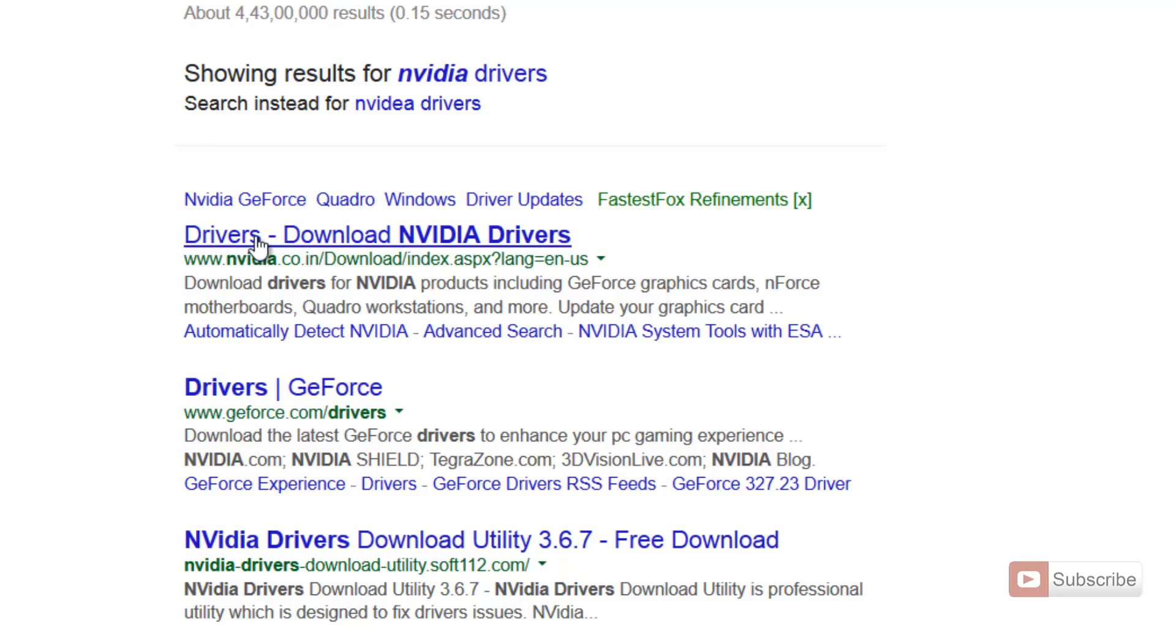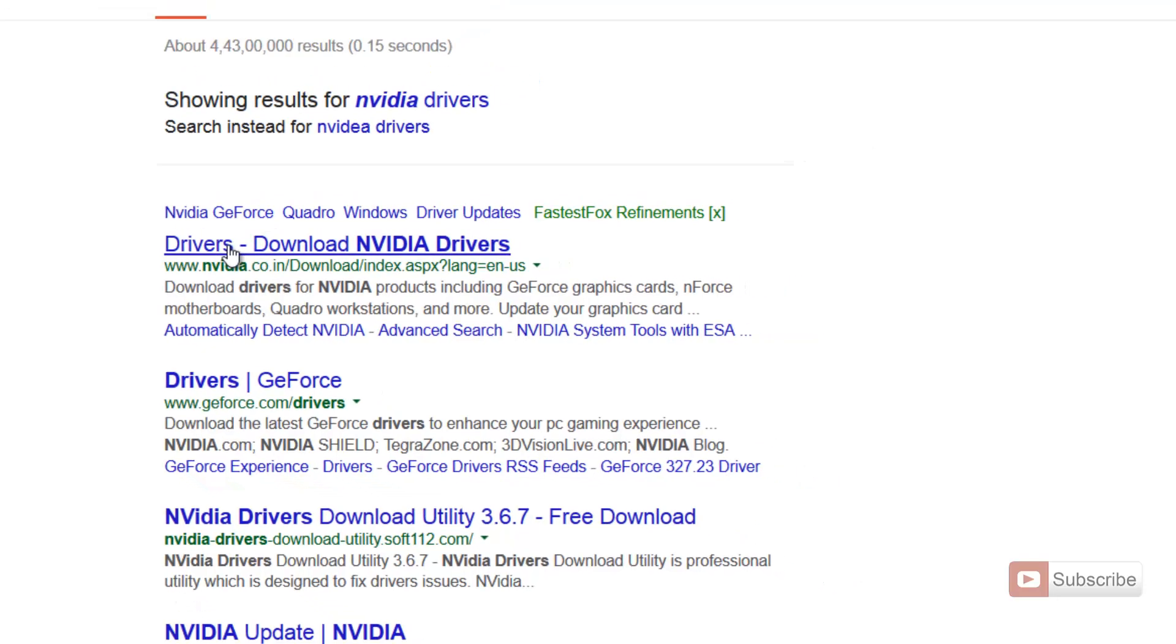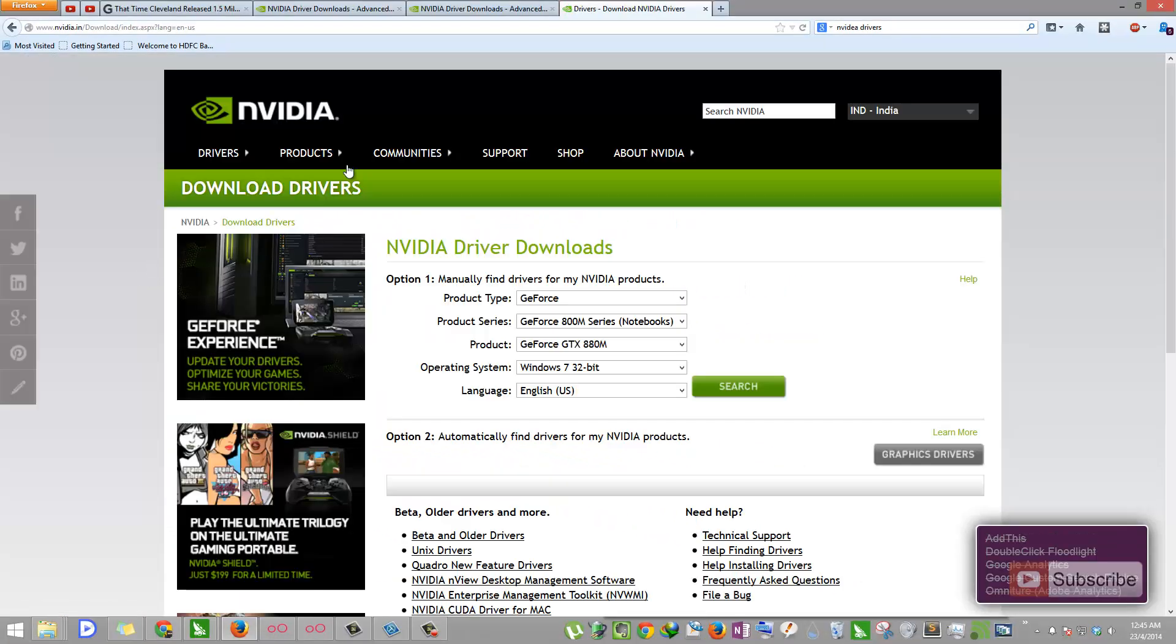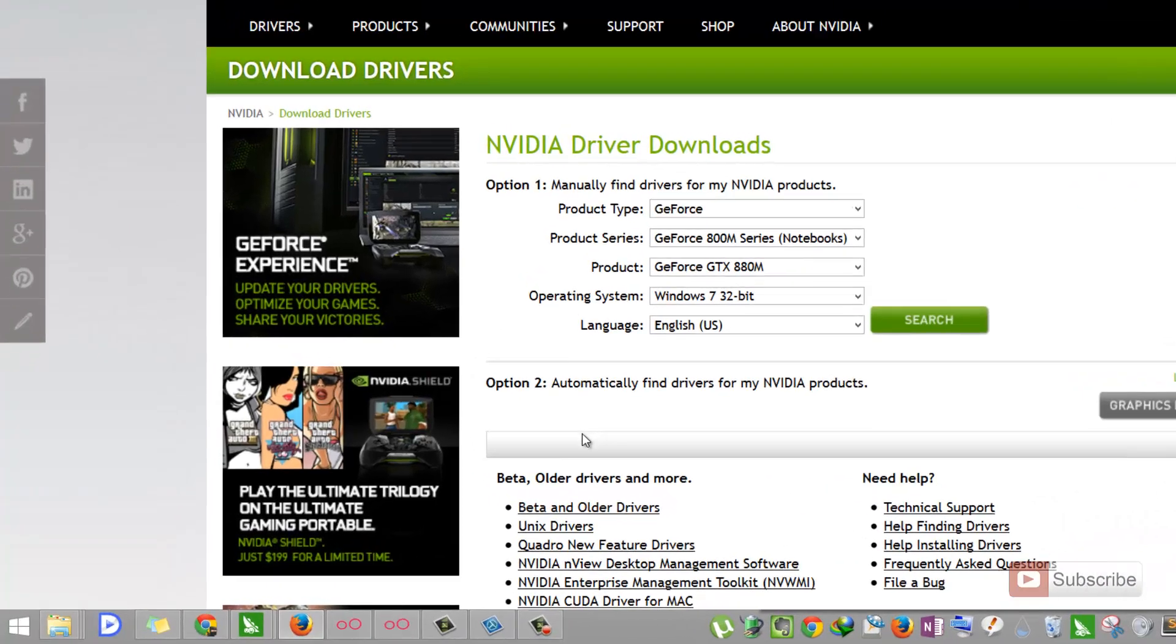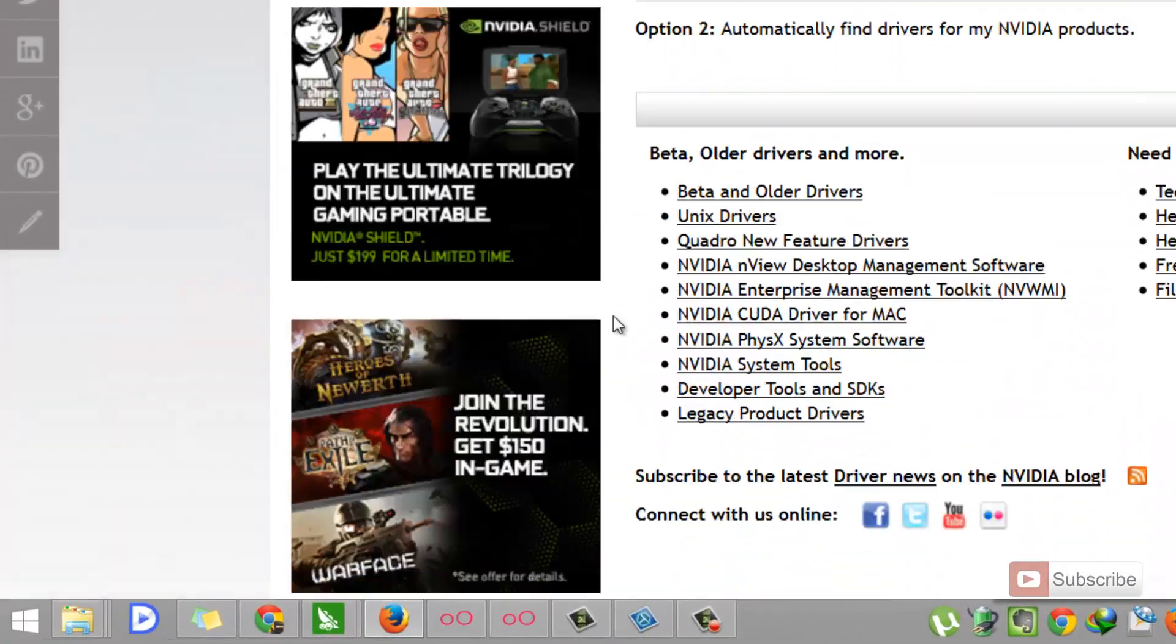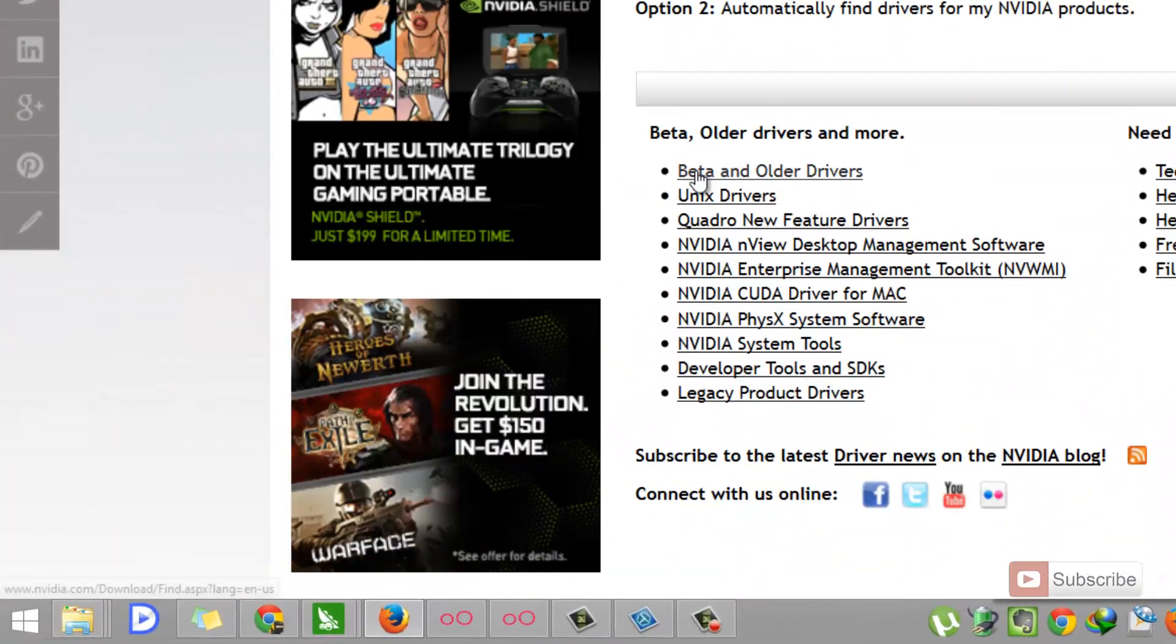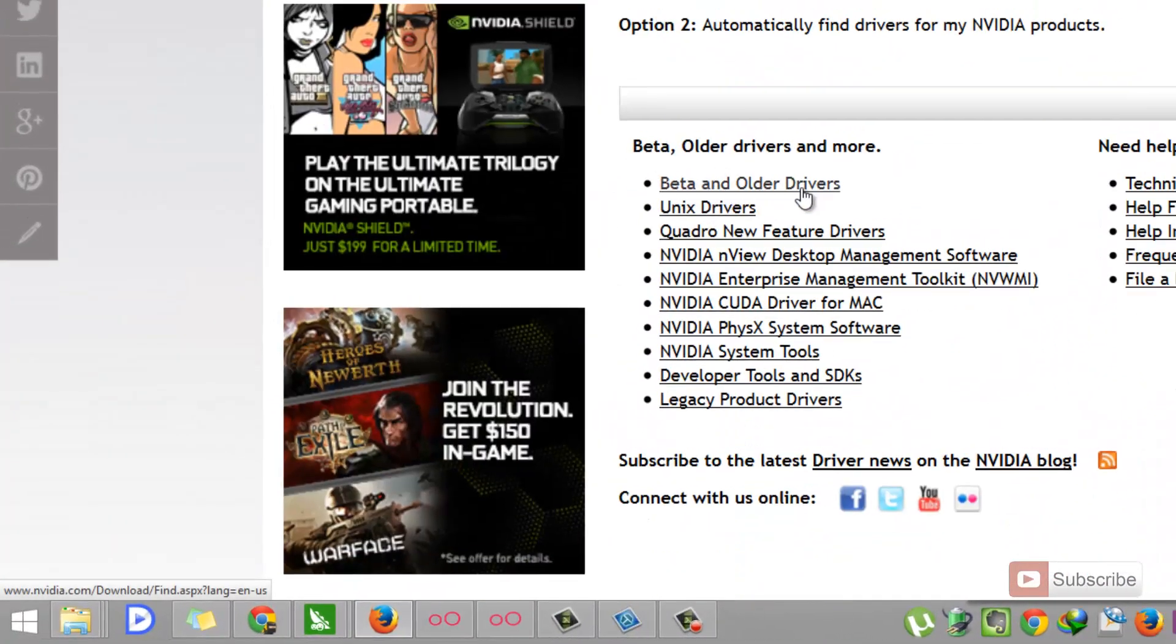Once this link opens, you need to select this particular option that says Beta and Older Versions.